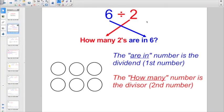Way back in second or third grade when we first started looking at dividing, like six divided by two, you're really trying to find out how many twos are in six. The 'are in' number — six — that's your dividend, the first number. The 'how many twos,' that's your divisor, the number you're dividing by.